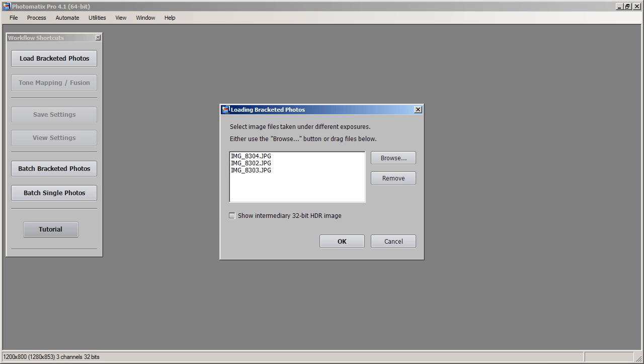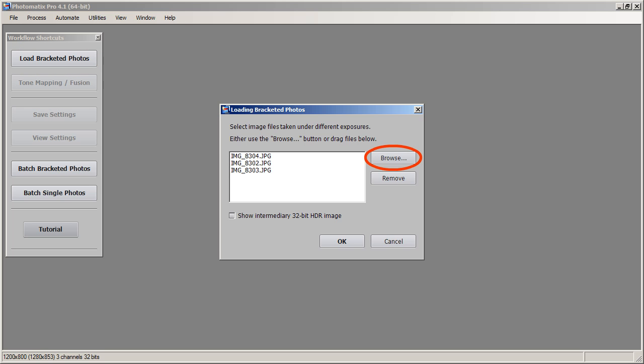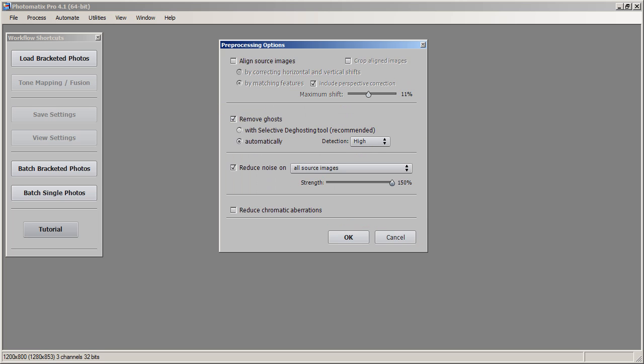Now we're back in the Photomatix window. I'm going to drag and drop my photos into the Photomatix window to load them. You can also load your exposures by clicking on the load bracketed photos button, hitting browse and finding your exposures. Once you do that, go ahead and hit the OK button and the preprocessing options menu should pop up.